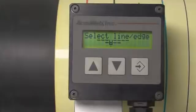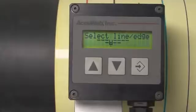Next, the AccuBeam 3 will display select line edge, and the intelligent LCD display shows what the detector is seeing in its field of view.